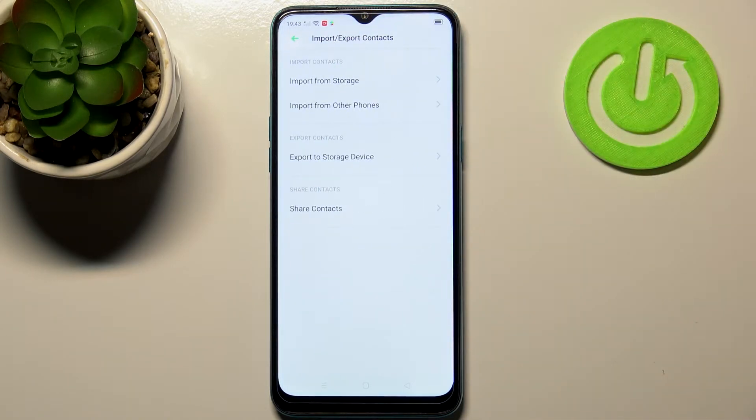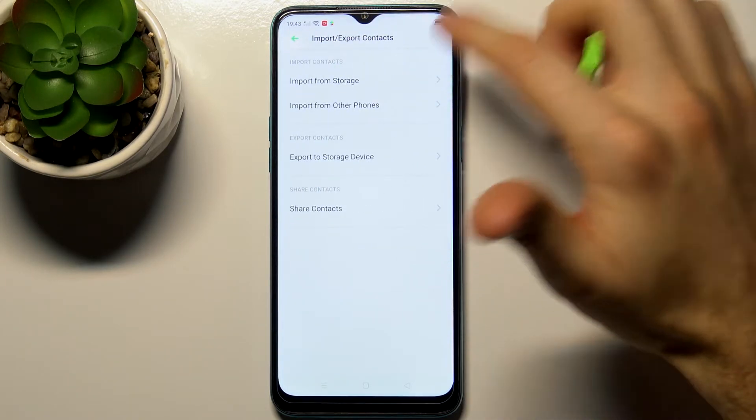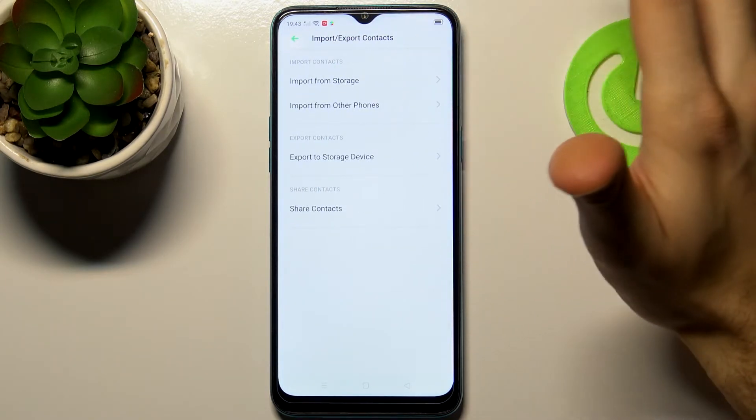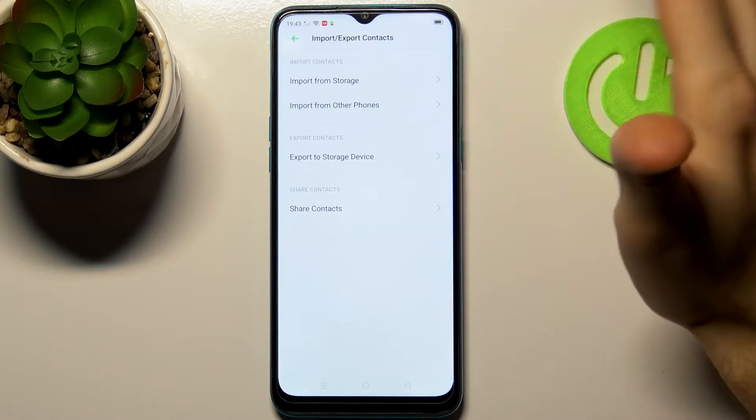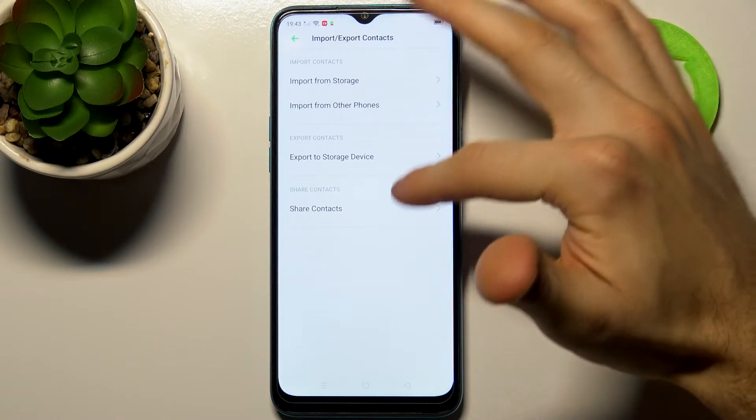Here we have a choice. We can import from storage, from other phones, export to storage device, or share contacts.